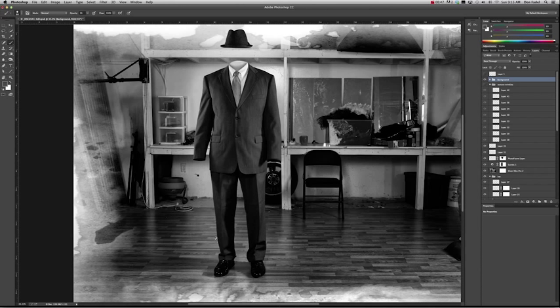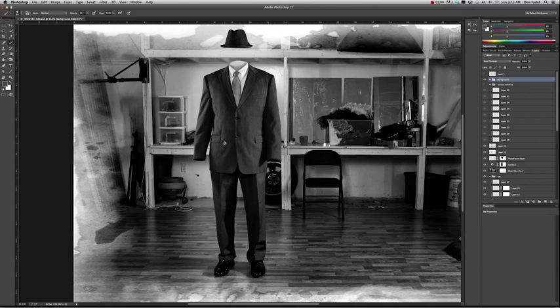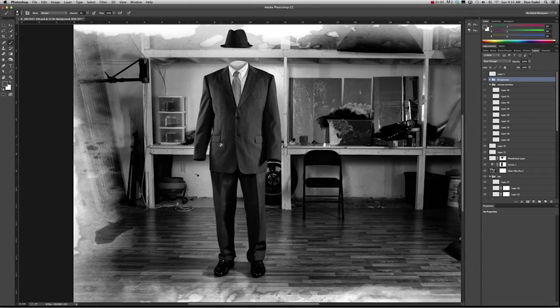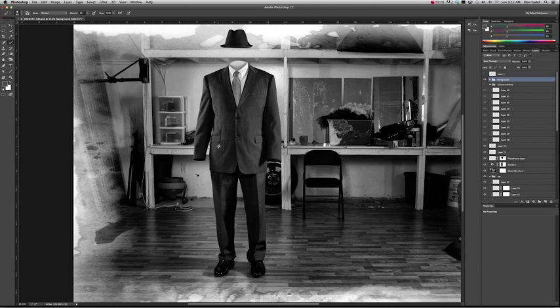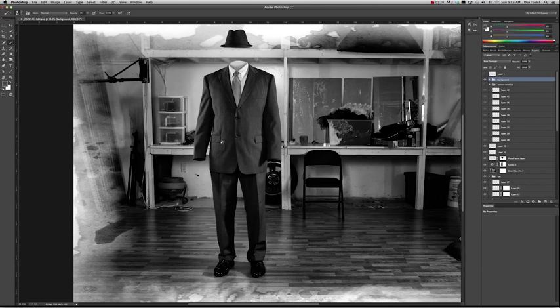Well, dodging and burning has been the traditional way of dealing with it and that's the method that I use. There's all different methods to doing dodging and burning and I tend to use a combination of them. There's using levels, using a 50% gray filled soft light layer. Or the method that I used in this case and the one I generally use, which I find the easiest, is to use a soft light layer that's empty with a very, very low opacity brush, say 3%.